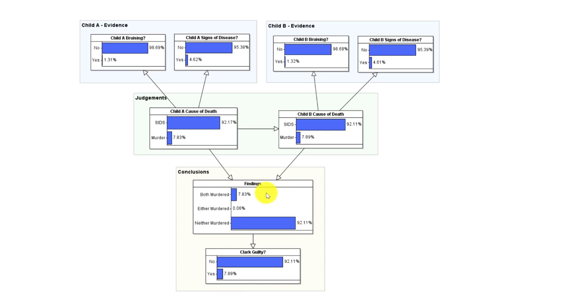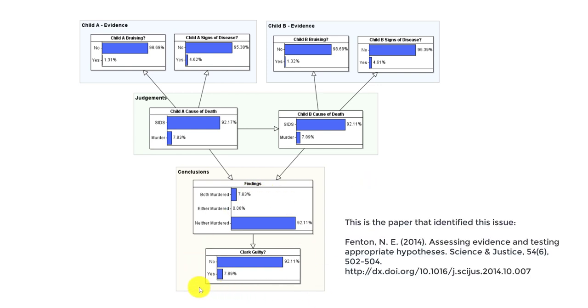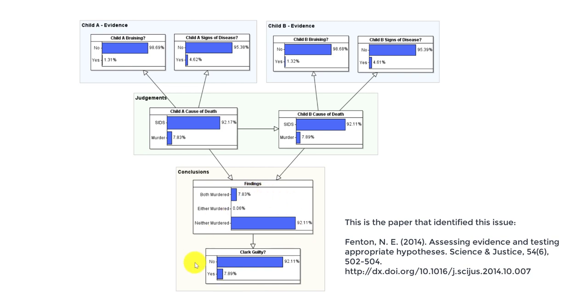There's one other point that I should make. This was something I covered when I wrote a paper about this. There was one small flaw in the work of the Bayesian and probability experts who exposed the errors in the original case, and they did not take account of the fact that the conclusions were not a simple case of murder them both or they both had SIDS.